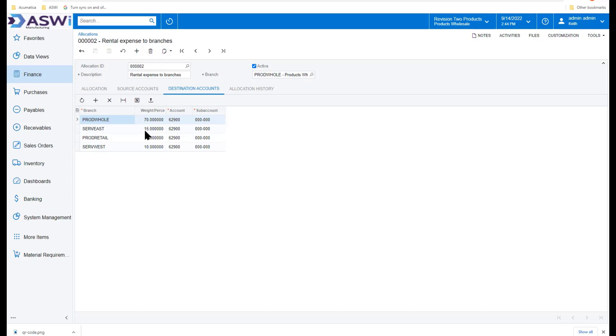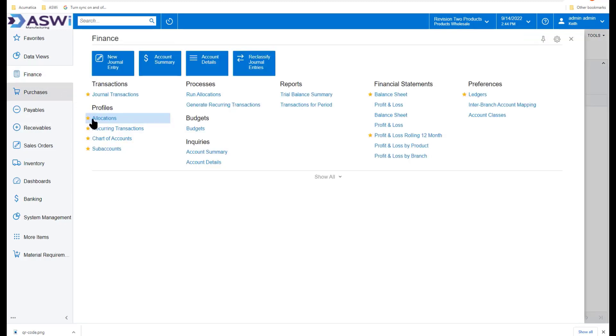And then spreading that out to my destination accounts based on a fixed percentage. 70%, 15% to services east, 5% to products retail, and so on. So allocations can be very flexible for you in many different ways.